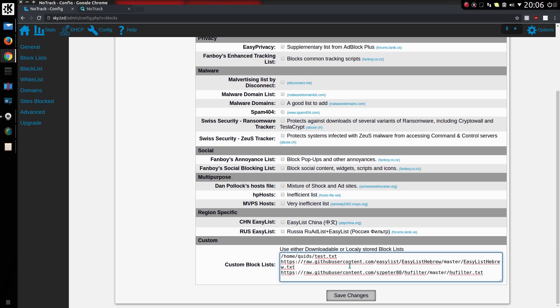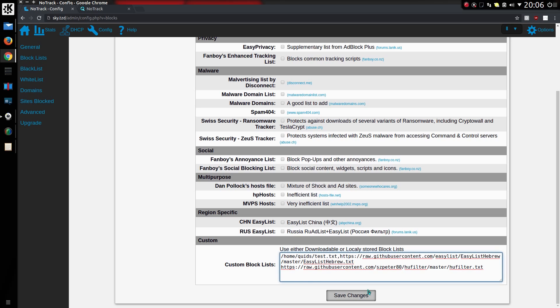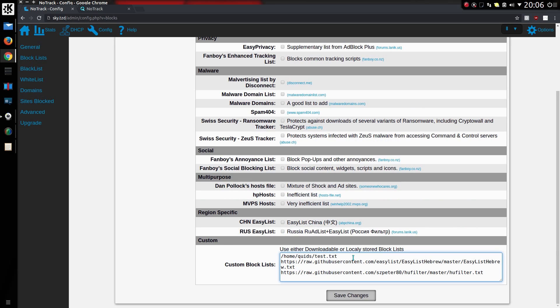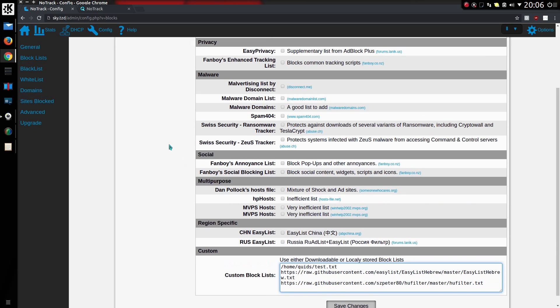You can either point it to a web address or use a locally stored block list. For example, I've got one locally stored and two as internet addresses. You can even put them on separate lines or comma separated - it'll work it out. So we save changes, and there you go, it saved them and formatted the list.